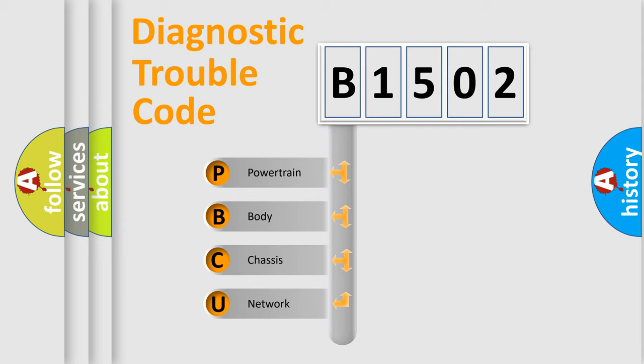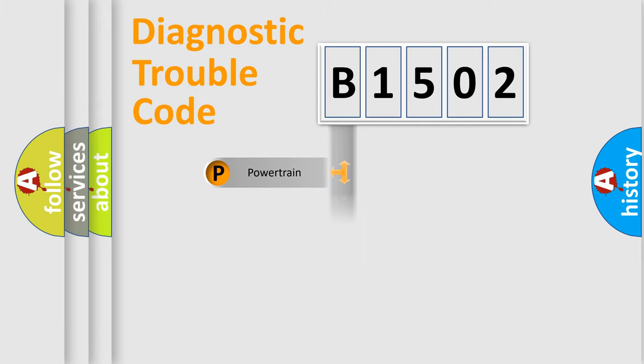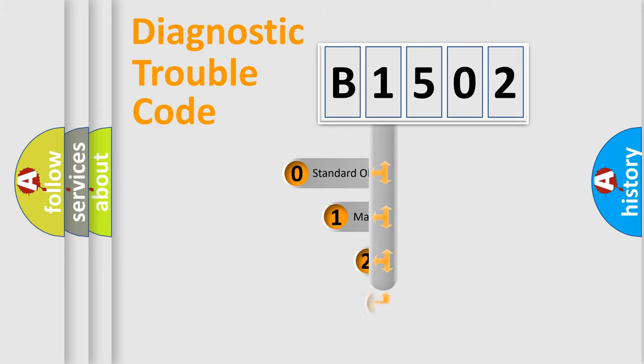We divide the electric system of automobile into four basic units: Powertrain, Body, Chassis, Network. This distribution is defined in the first character code.